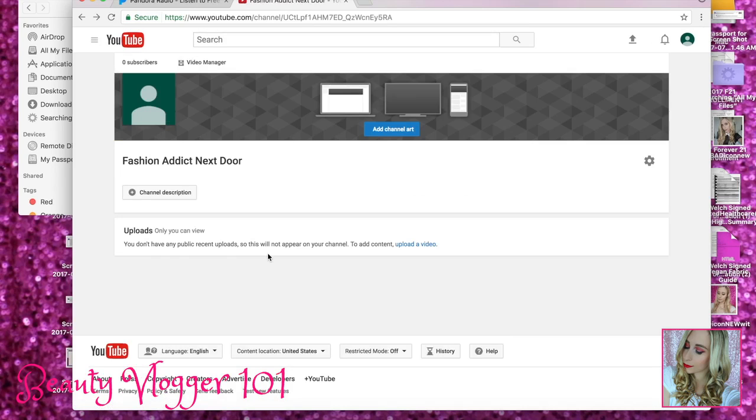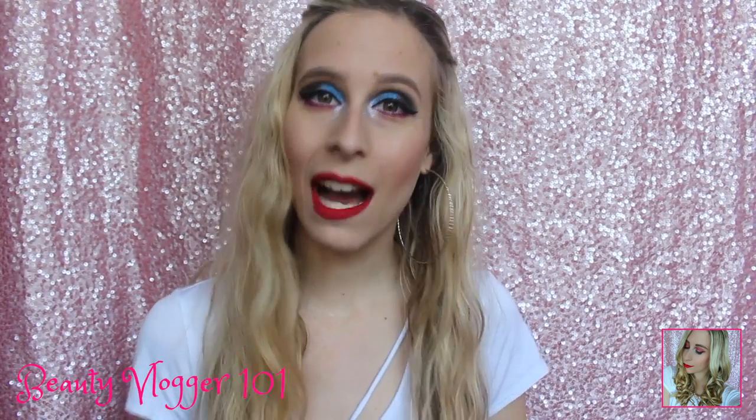That is the 2017 version of how to create a YouTube channel. That's it for this video. Thank you guys so much for watching. I really hope that you enjoyed it and found it helpful. Let me know down in the comments what type of videos you guys would like to see in the future.